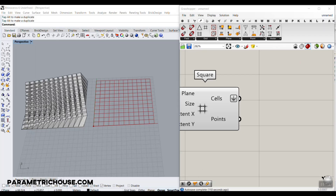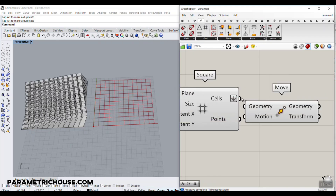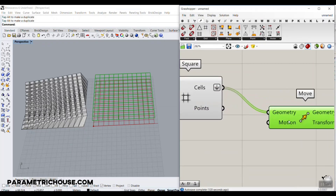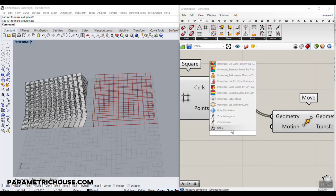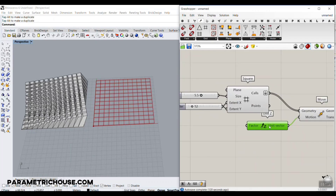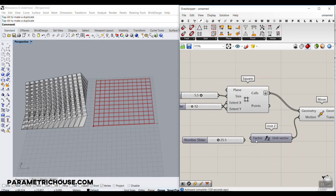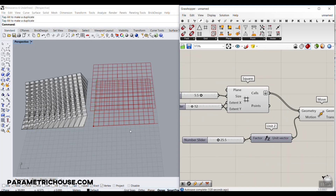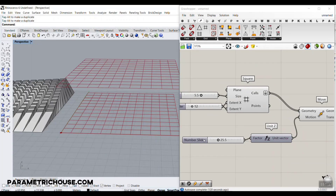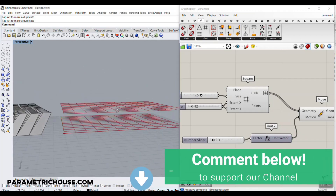The next part is to move the cells a little bit up in the Z direction. I'm going to put this in the Z direction, give it a number and a little bit of height — let's just decrease that.